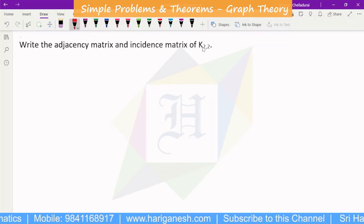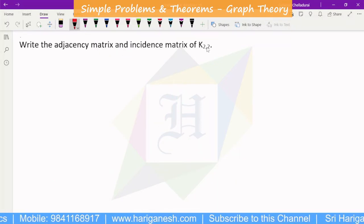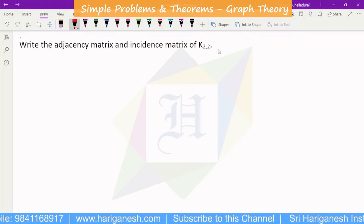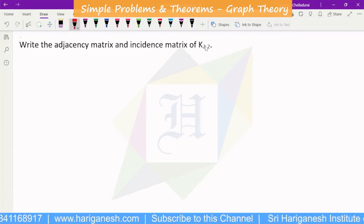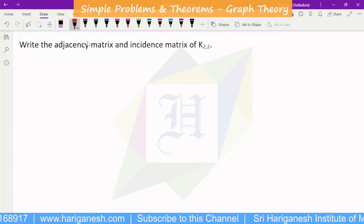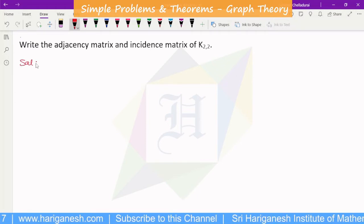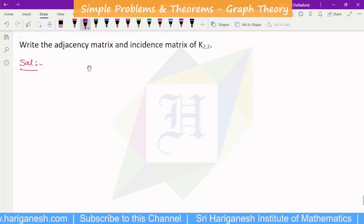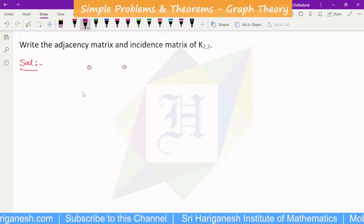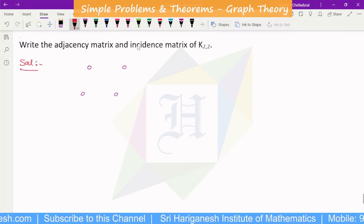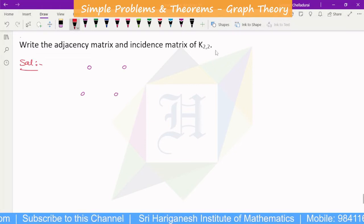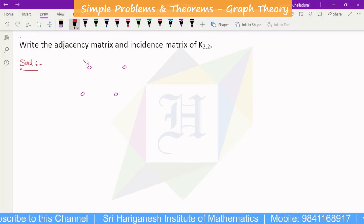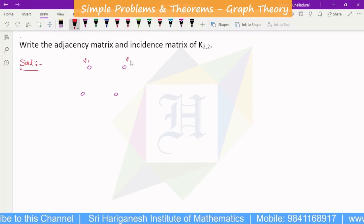Next, we find the adjacency matrix and incidence matrix of K2,2. K2,2 is what we have — a complete bipartite graph on 2,2 vertices. This has already been discussed. So this is the graph. We will find the adjacency matrix and incidence matrix.